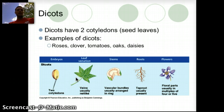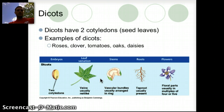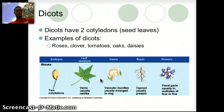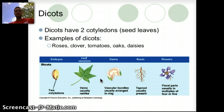Their veins are usually more of a net-like or branch structure. Their vascular bundles in the stems are arranged in a ring structure, and they usually have a tap root — a long, more vertical root. Their floral parts, their flowers, are usually arranged in either fours or fives, so very different than the monocots.